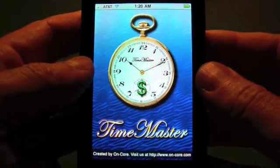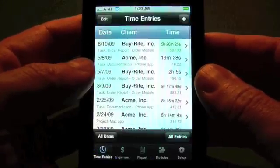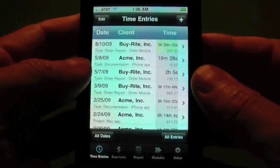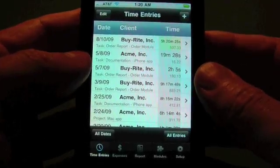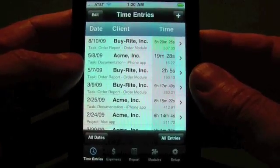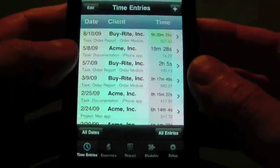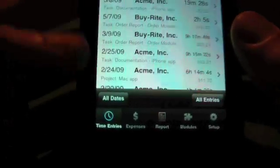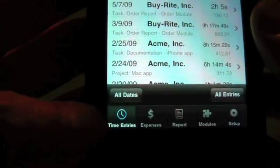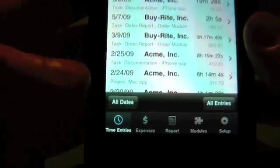Welcome to Encore's Time Master, the most powerful, flexible, yet easy-to-use time tracking app on the iPhone or iPod Touch. In this video, we're going to discuss the time entries.